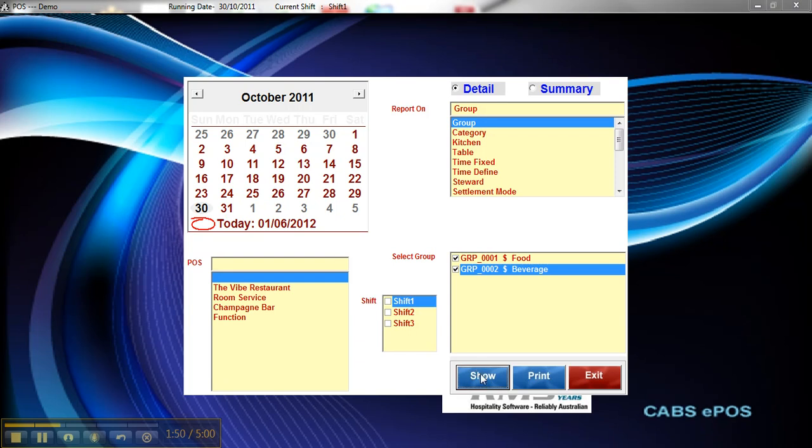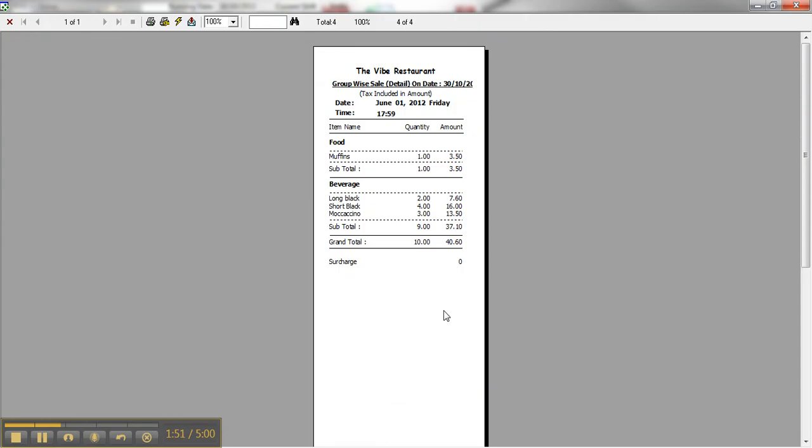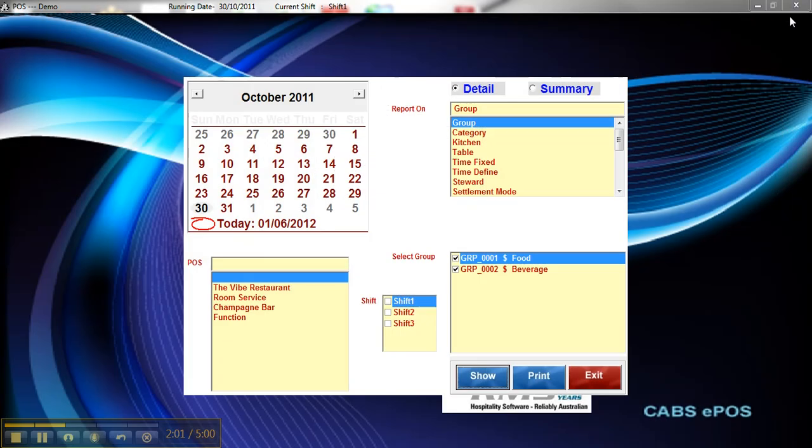So I click on Show. I haven't done a lot here today, but you can see the food and beverage breakout and the quantities of each of those sales. And that can be useful for restocking fridges and that type of thing.